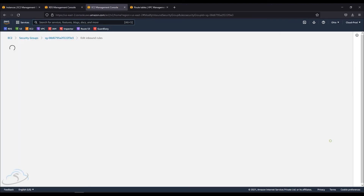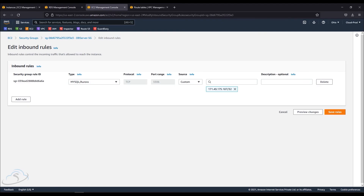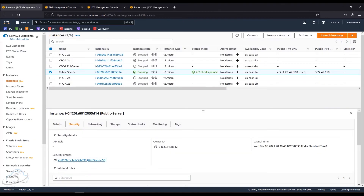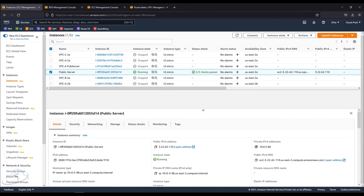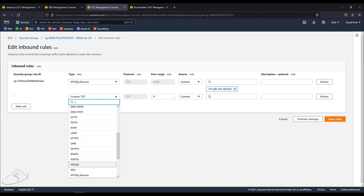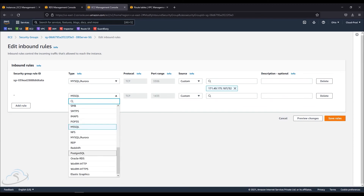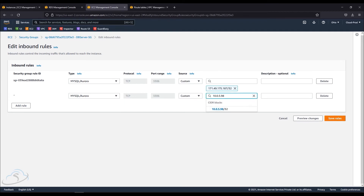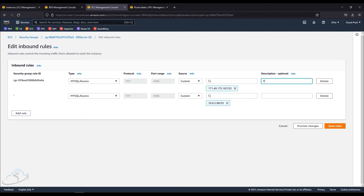I went to the DB server security group and checked the inbound rules. I'm going to add a rule. I will add the rule for MySQL type. If you add the rule for MySQL, you can choose MySQL/Aurora as the type. You can select the private IP of the EC2 instance — first from the laptop and second from the EC2 server. You can save the rule.